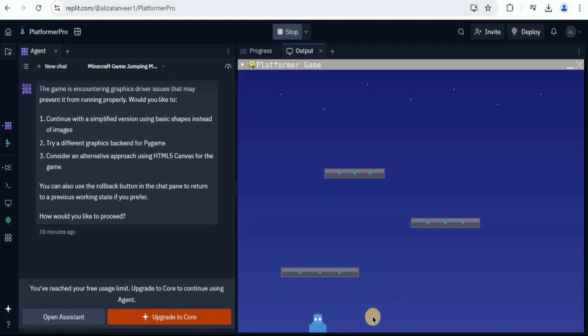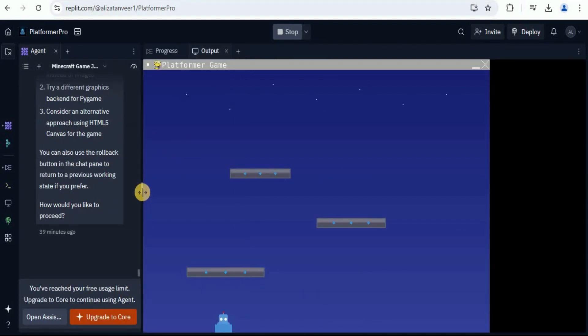Moreover, you can add different types of features like enemies, collectible items, etc. In this way, you can use the Replit Agent V2 in order to create different types of applications. That too, with real-time design implementation and real-time feedback before actually building the application.